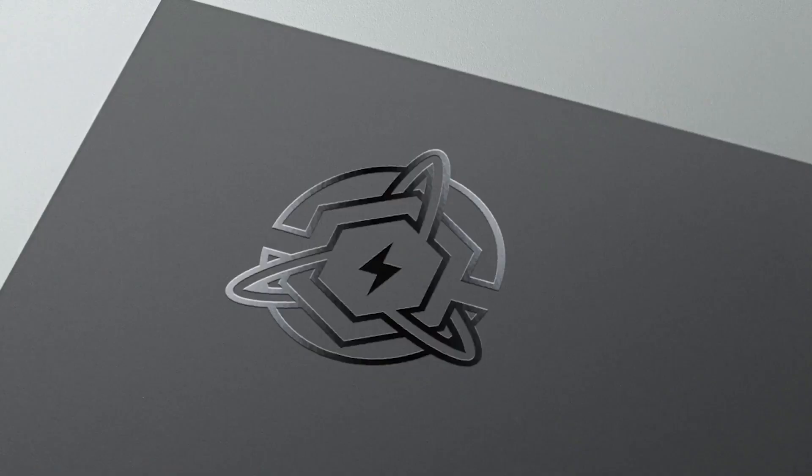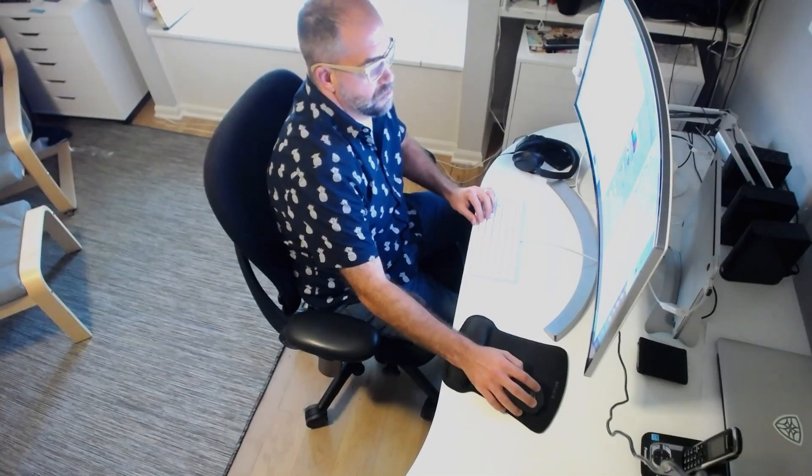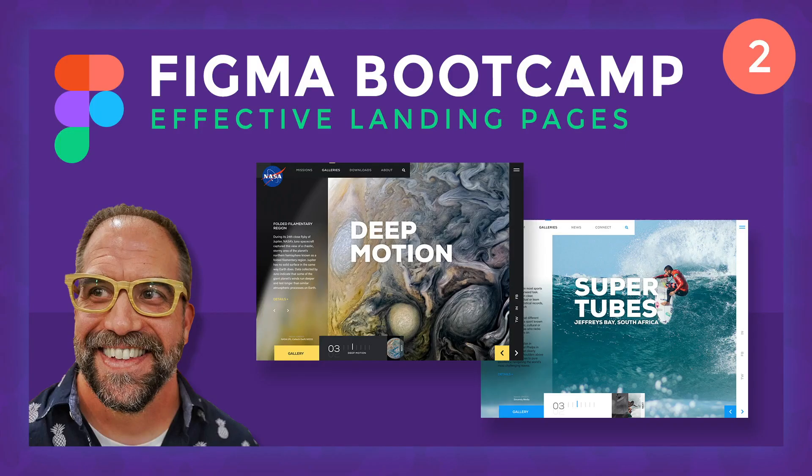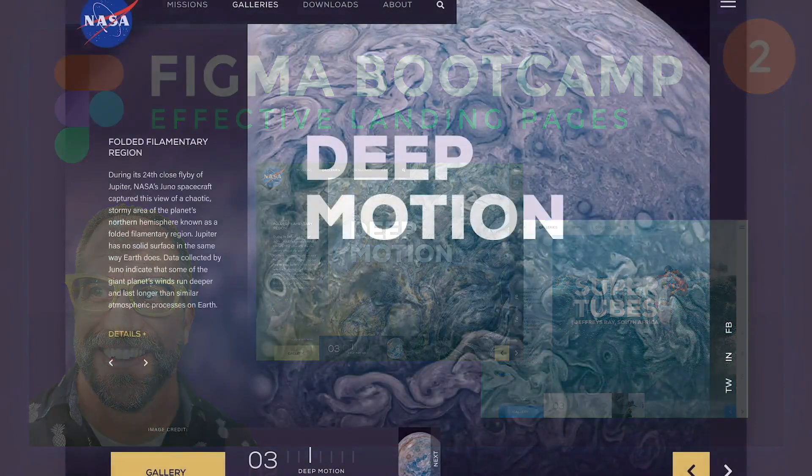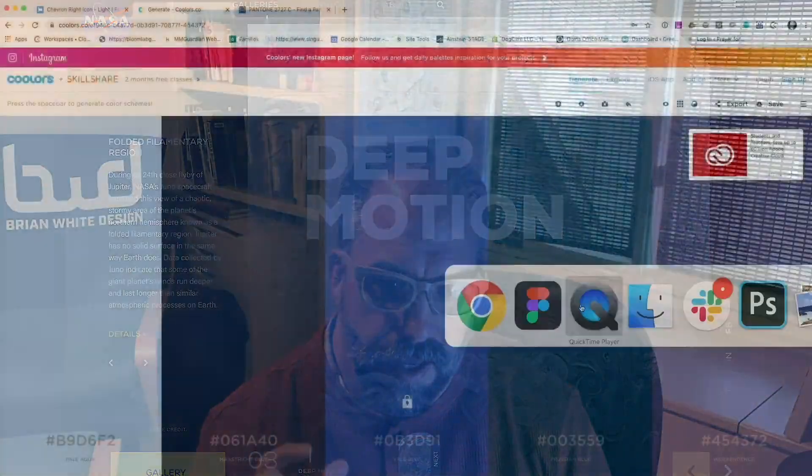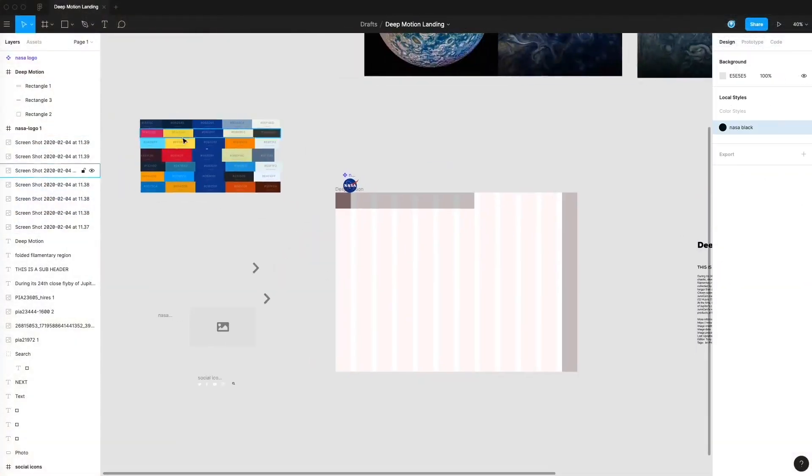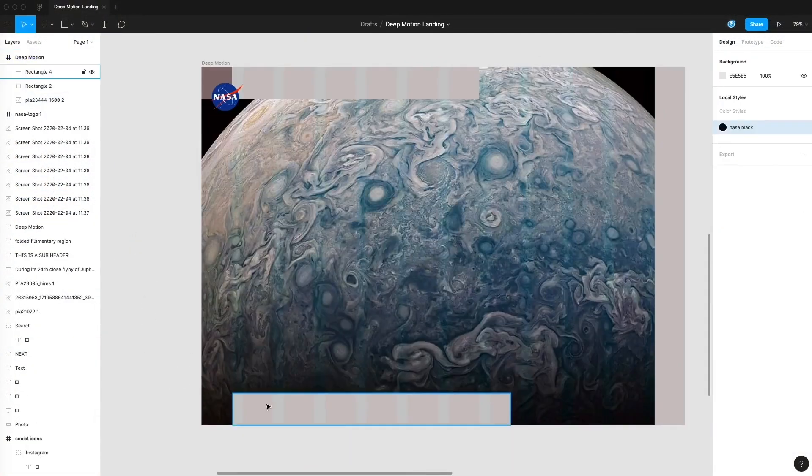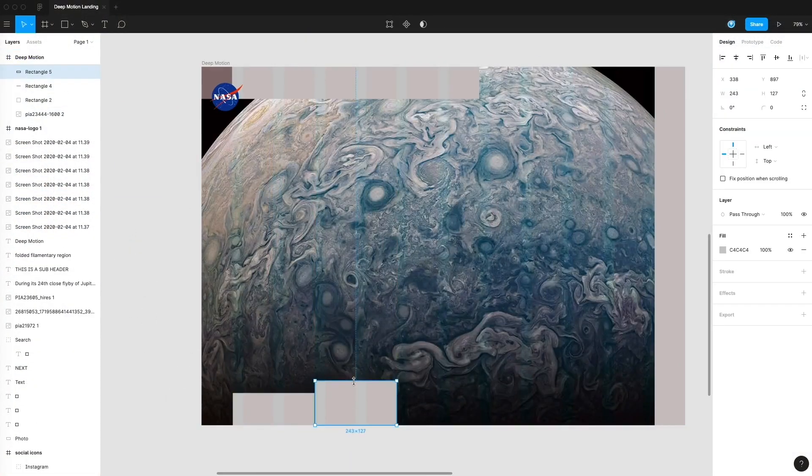Give yourself an edge in the UI design world by learning the basics of setting up a successful landing page. You'll quickly create a new landing page composition and learn how to make consistent design decisions.